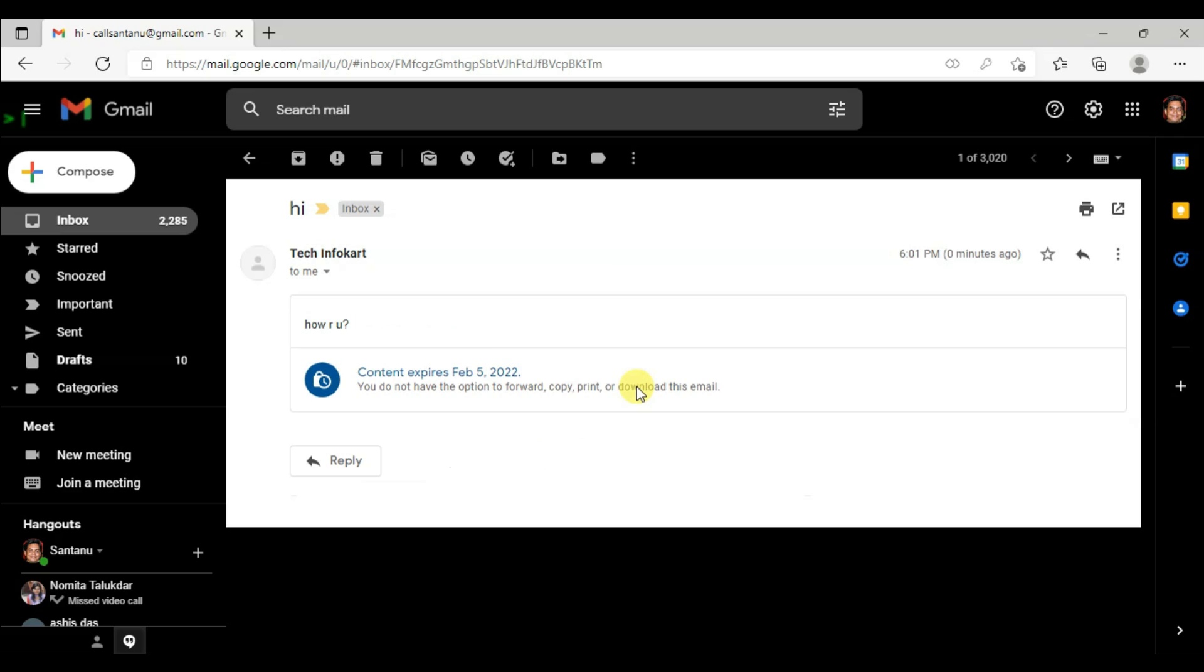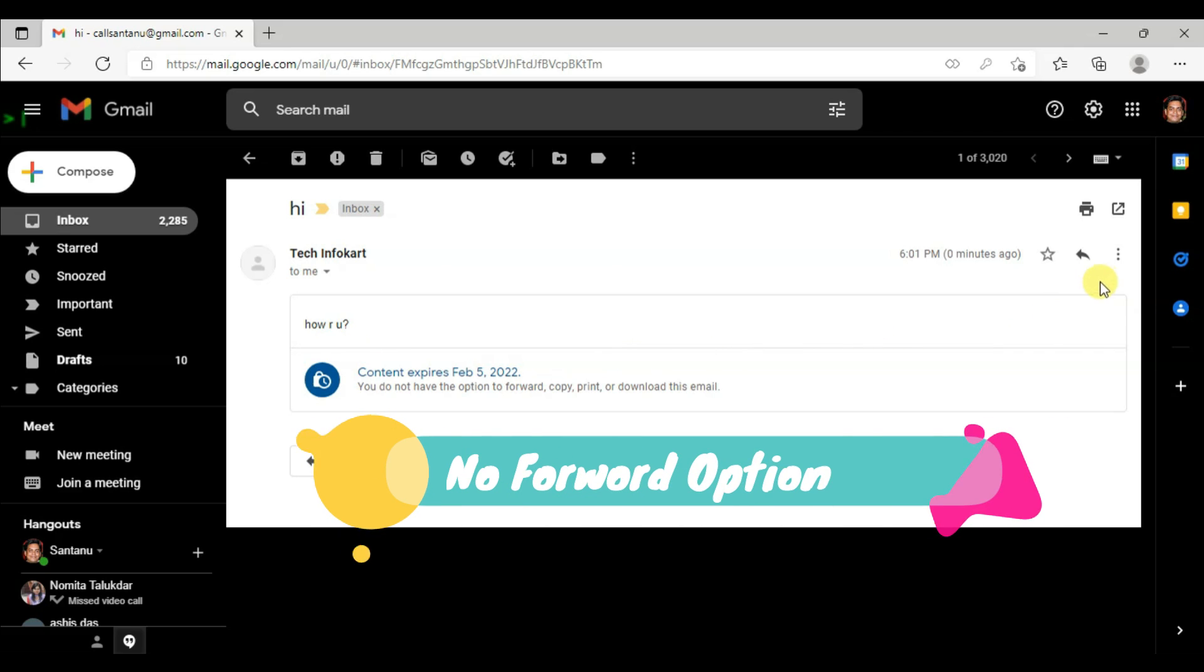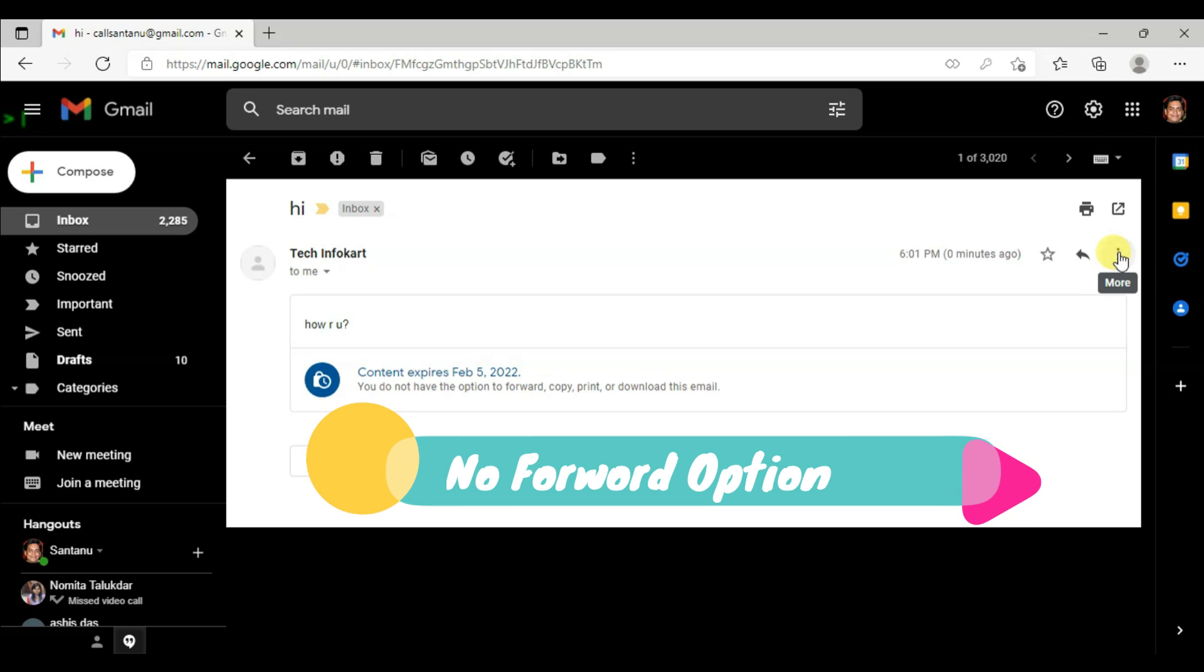After that my message will be displayed. You can see the message, but one thing you must notice is that you can't forward this message. Normally you would find this option here. You can only find reply. There is no forward option or print option.